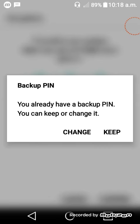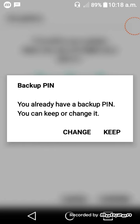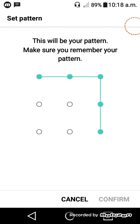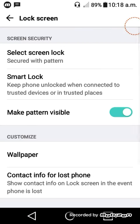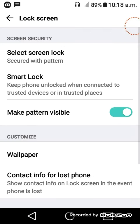If you already have a backup PIN, you can change the PIN number.